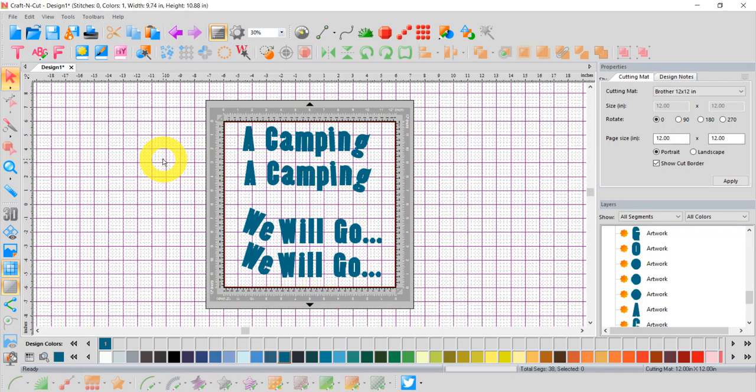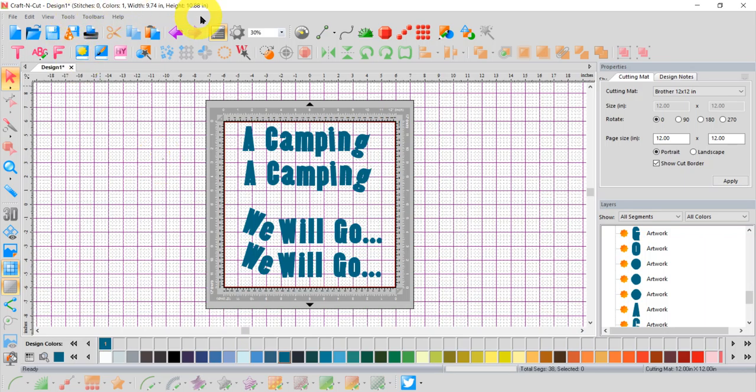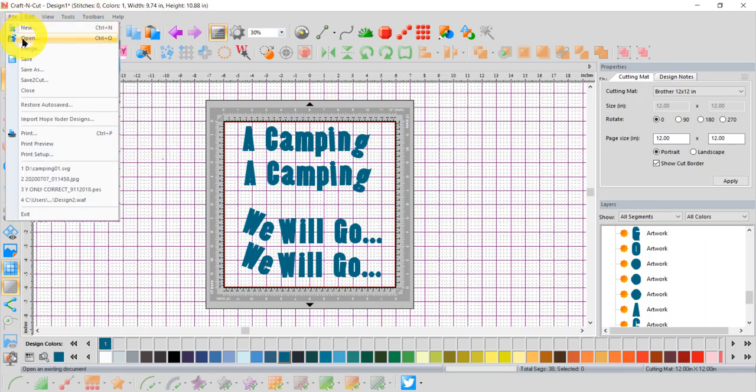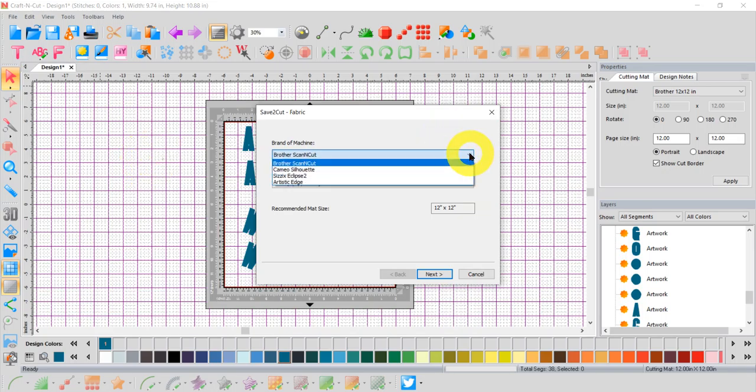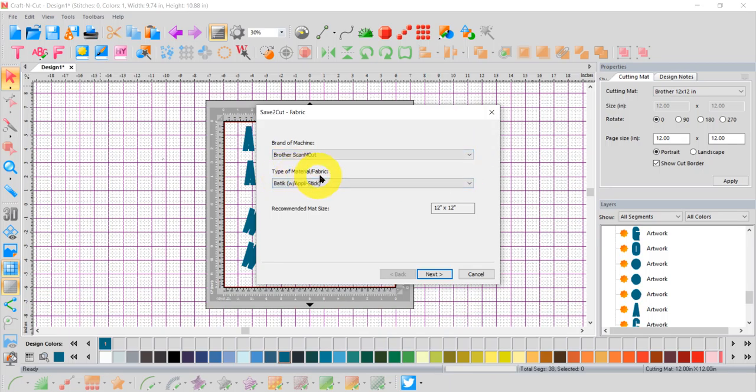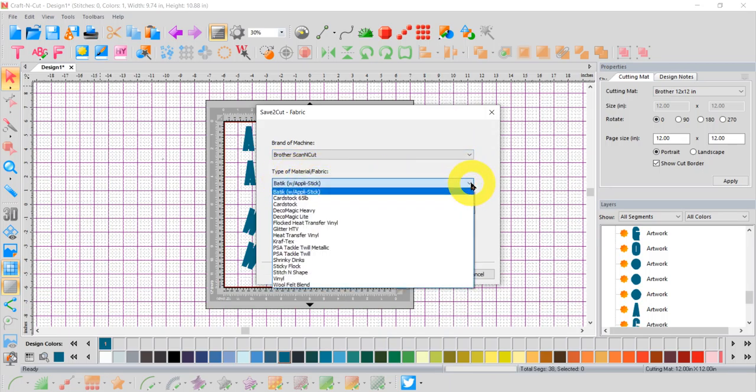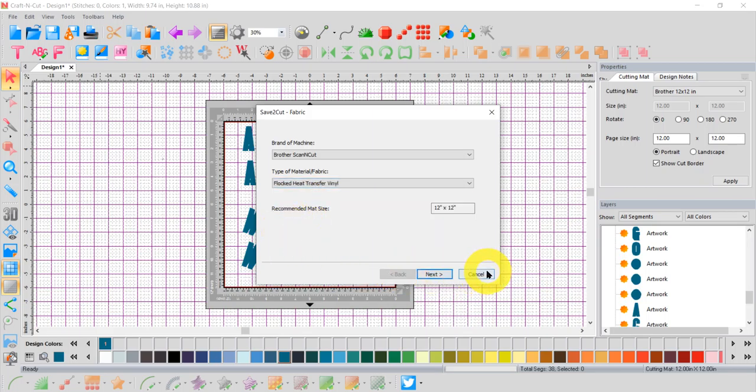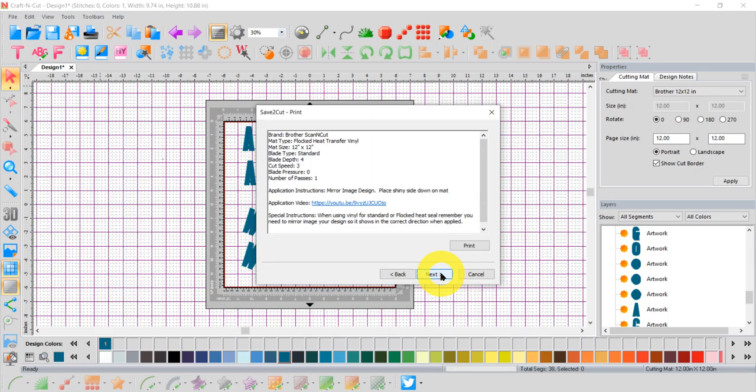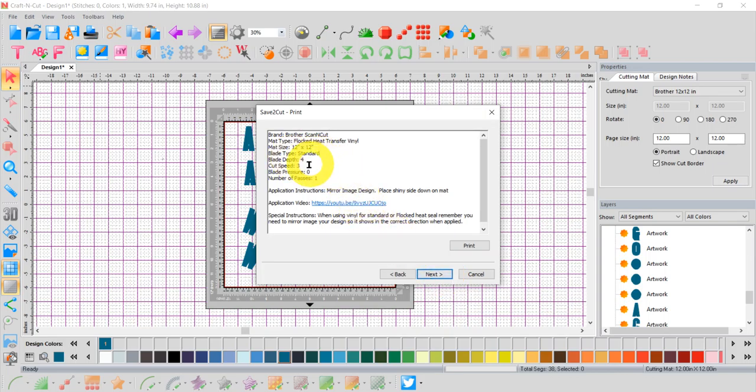Now I need to know how to set my cutter with the depth, the speed, etc. to cut out this particular lettering. So the beautiful thing about craft and cut software is I have a friend to help me. So I'm going to click File and I'm going to click Save to Cut. This is awesome. I tell Save to Cut what cutter I'm going to be cutting on, what type of material or fabric I will be cutting. And I'm going to cut this out of heat transfer vinyl. Click Next. And it gives me all the settings I need for my cutter. You can do a lot of experimenting and make a lot of boo-boos. But this way I get it right and I don't have to experiment. So it tells me what blade depth, what kind of blade, what speed, what pressure on my blade, and how many times to go around to cut.